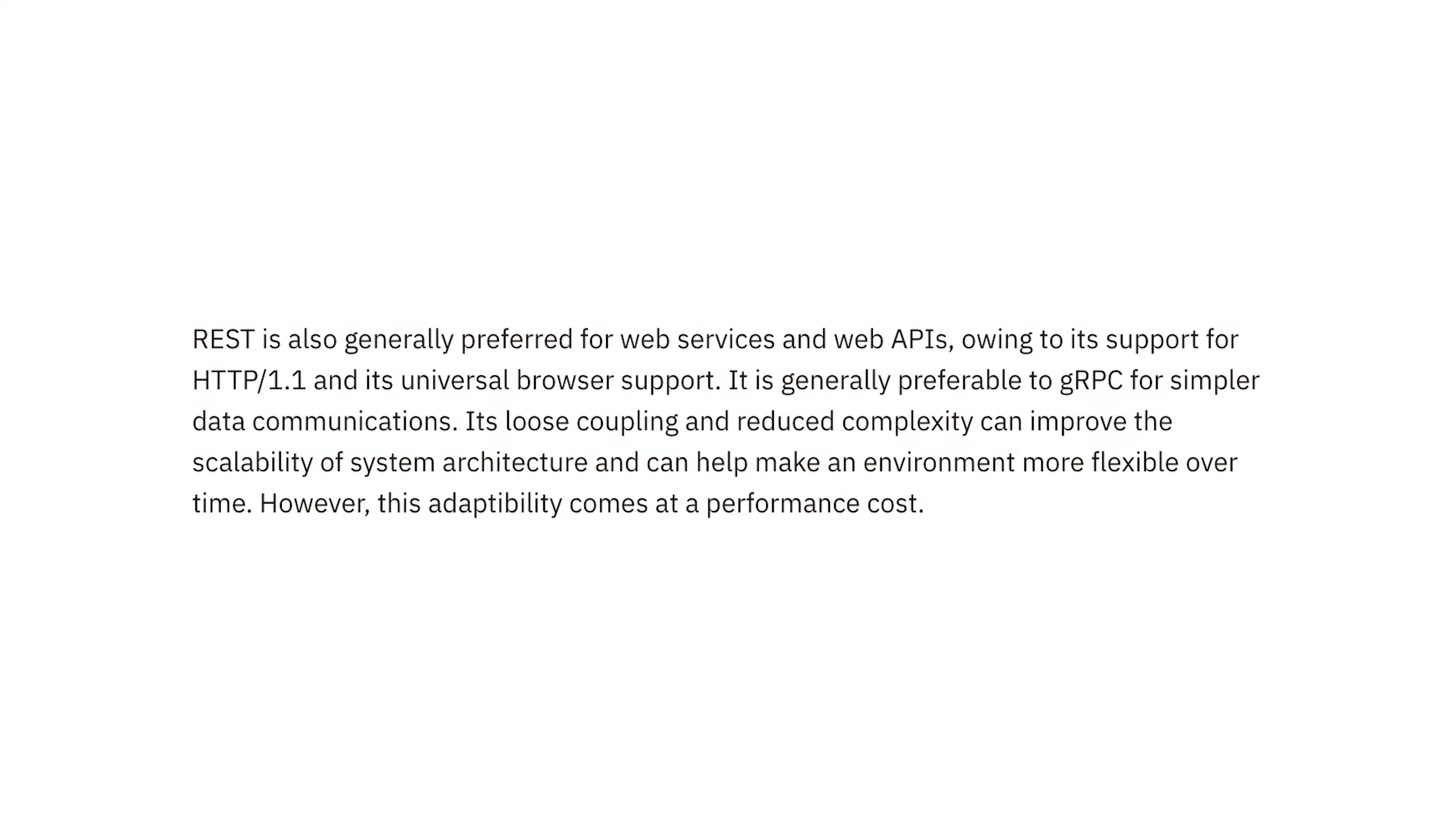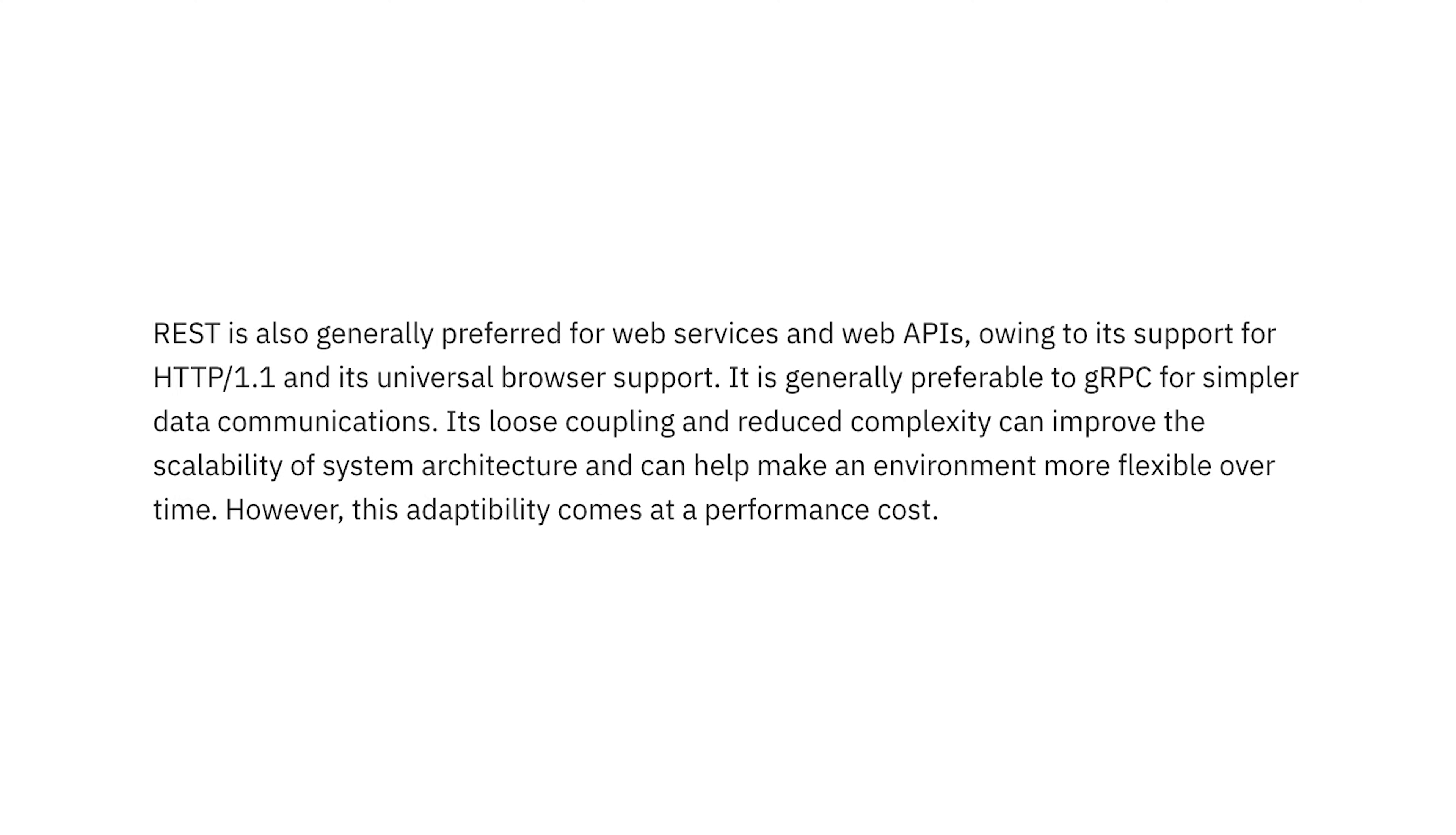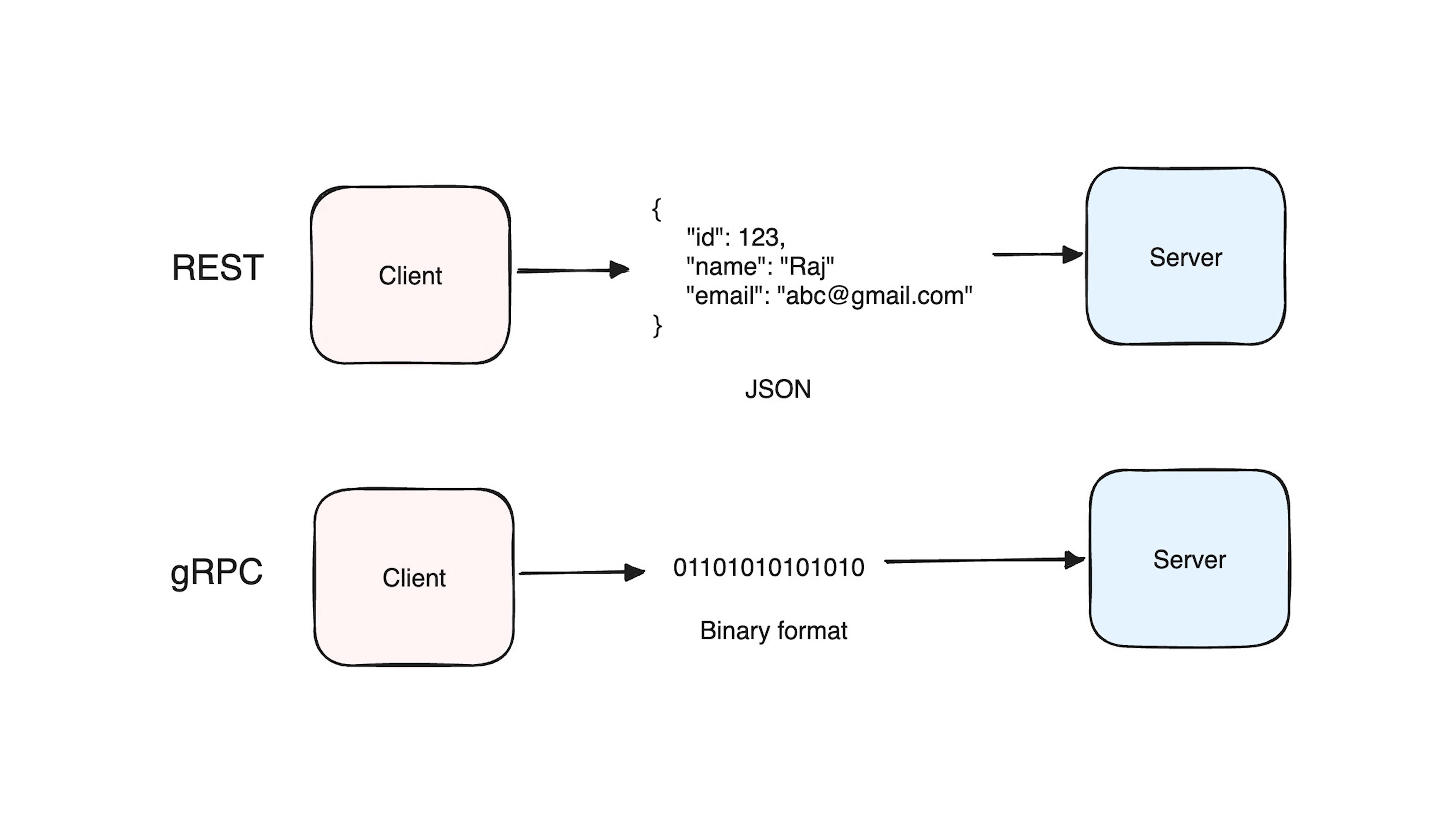But here's the thing, gRPC isn't always the best fit. If your app primarily interacts with web browsers, REST is often simpler because browsers don't natively support gRPC yet. Plus, REST's text-based JSON is easier to debug and more human-readable, which can be helpful for external-facing APIs.